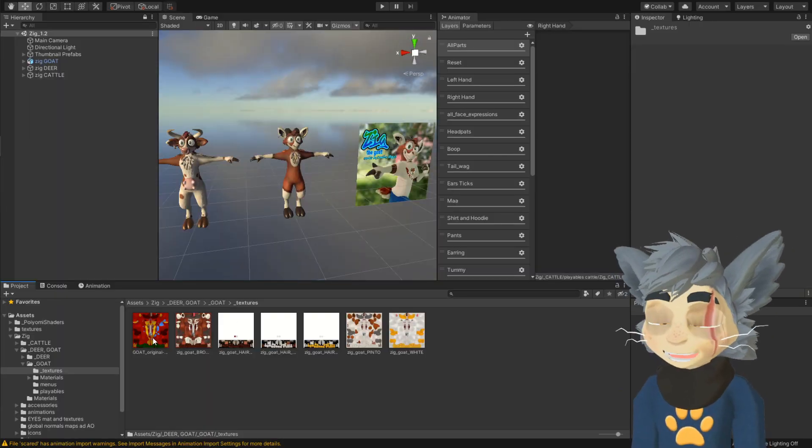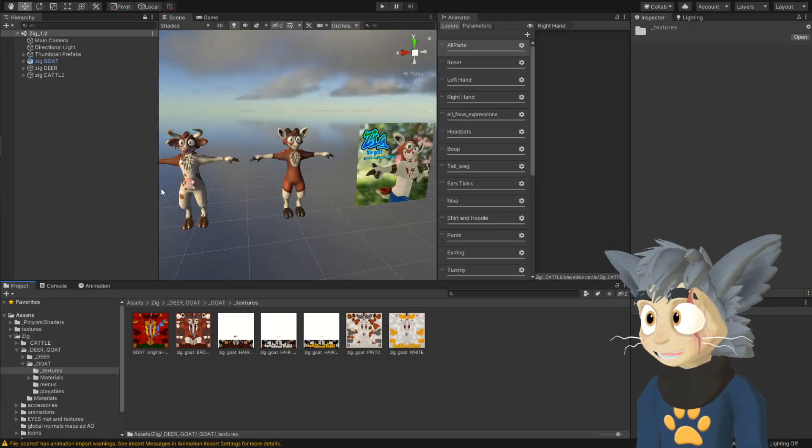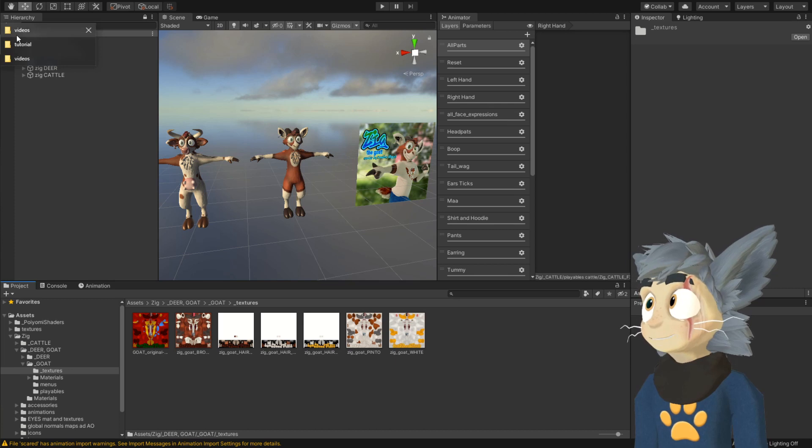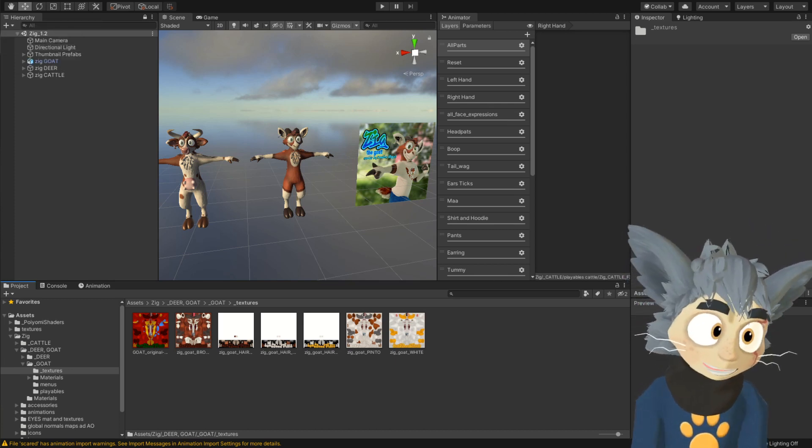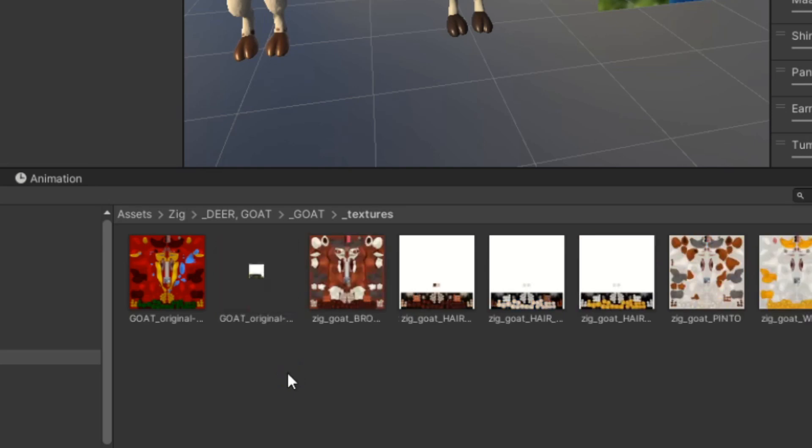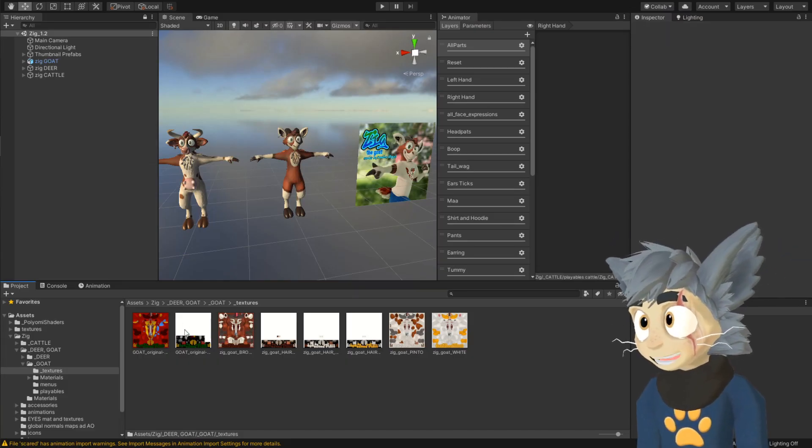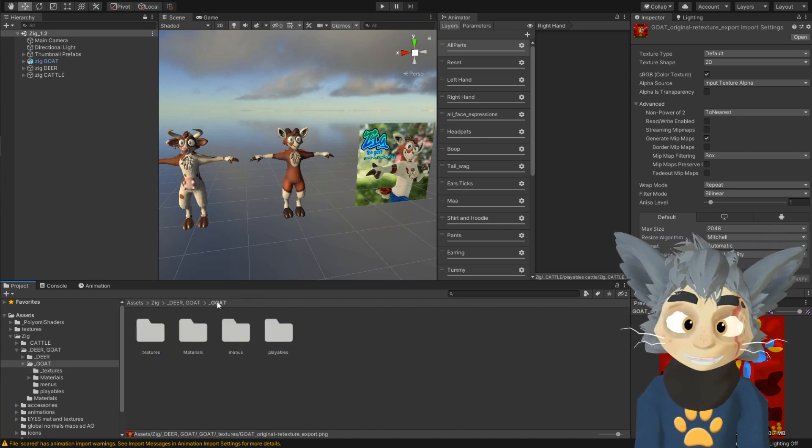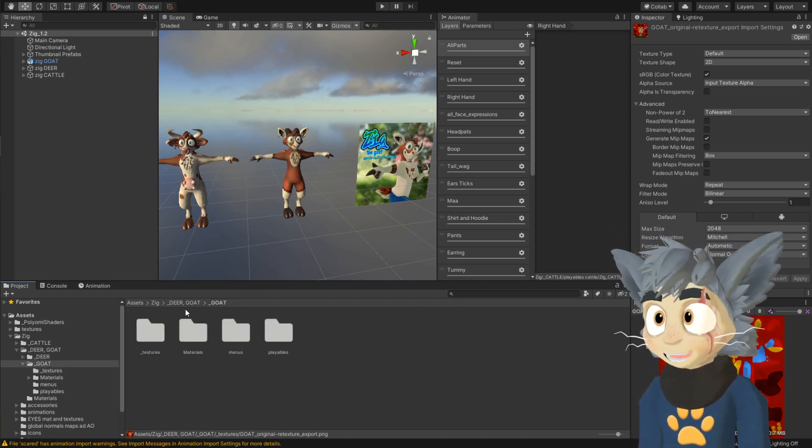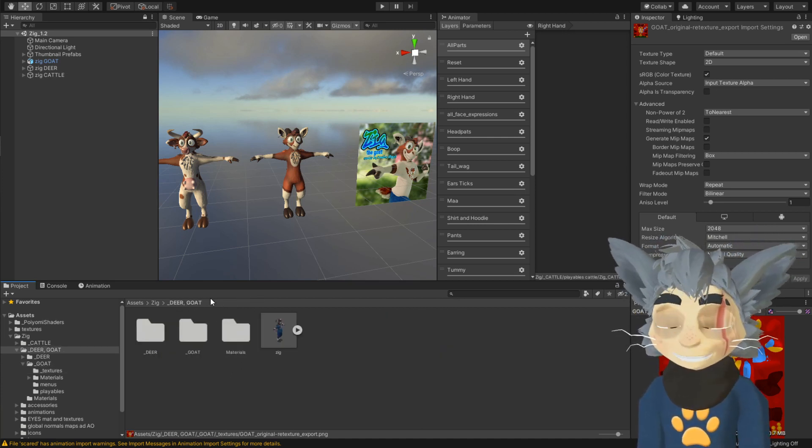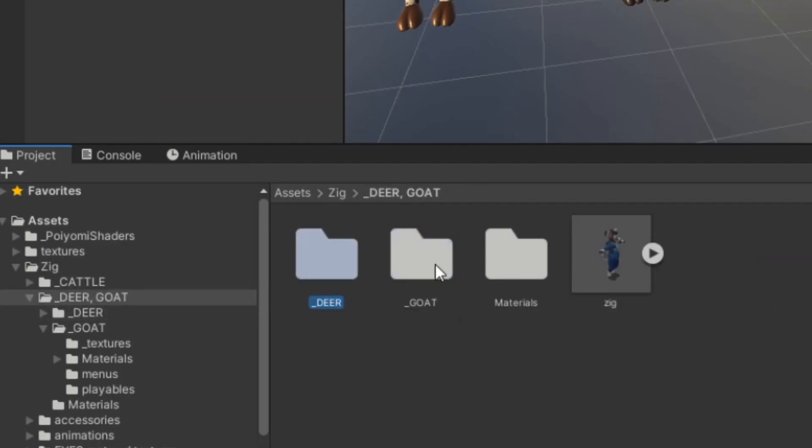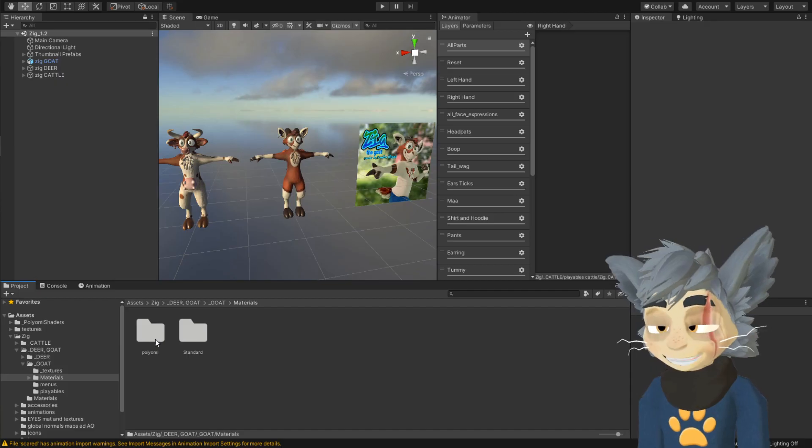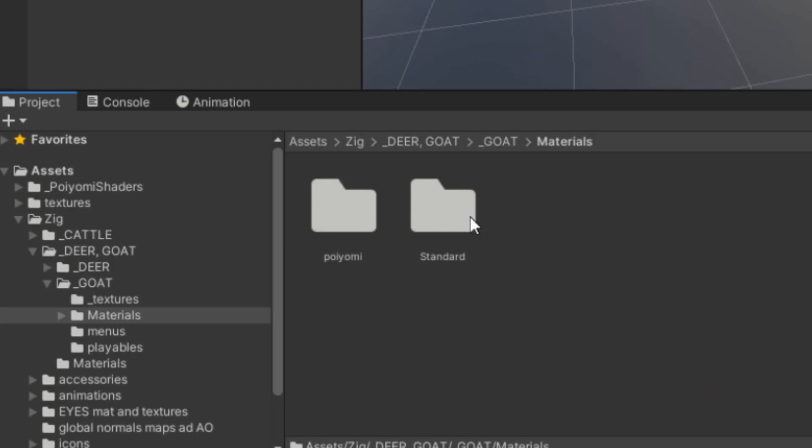So now we want to add this to the material. Oh, I almost forgot. We also had to export the fur material. So that is here. This is the fur. So now I will look for the materials. In Zig's case, inside of the goat's folder or the deer folder, whatever you do, there's gonna be a material.